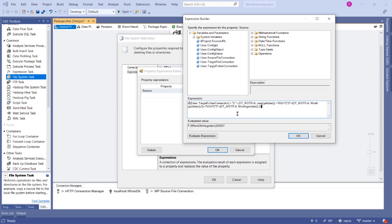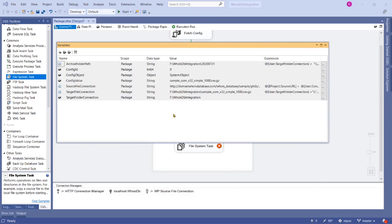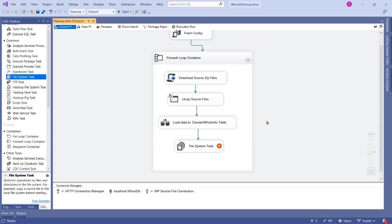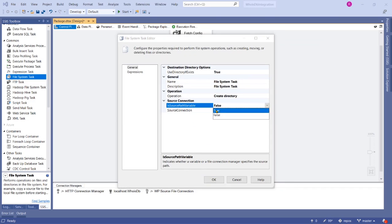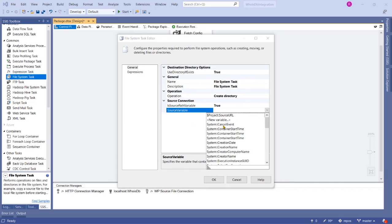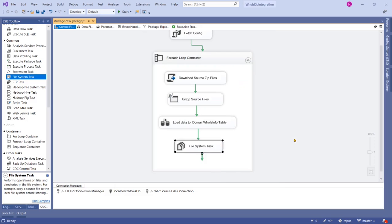Copy that expression and paste it again, then change MONTH to DAY — it now shows the day value. We have created a variable pointing to the archive folder path directory. Set Use Directory If Exists to True and choose our newly created variable, ArchiveFolderPath, as the source variable. Click OK — the task will now create a new directory.